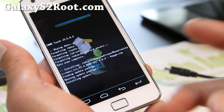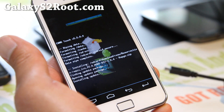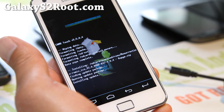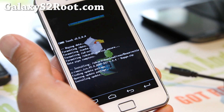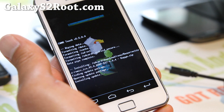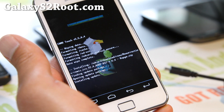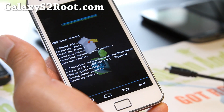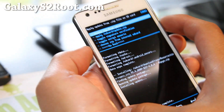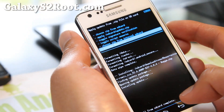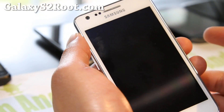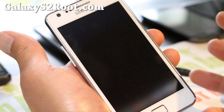Do not do a wipe — just flash whatever features you want and reboot. That's it. Installation is done. Go back and reboot system now, and you're pretty much done.